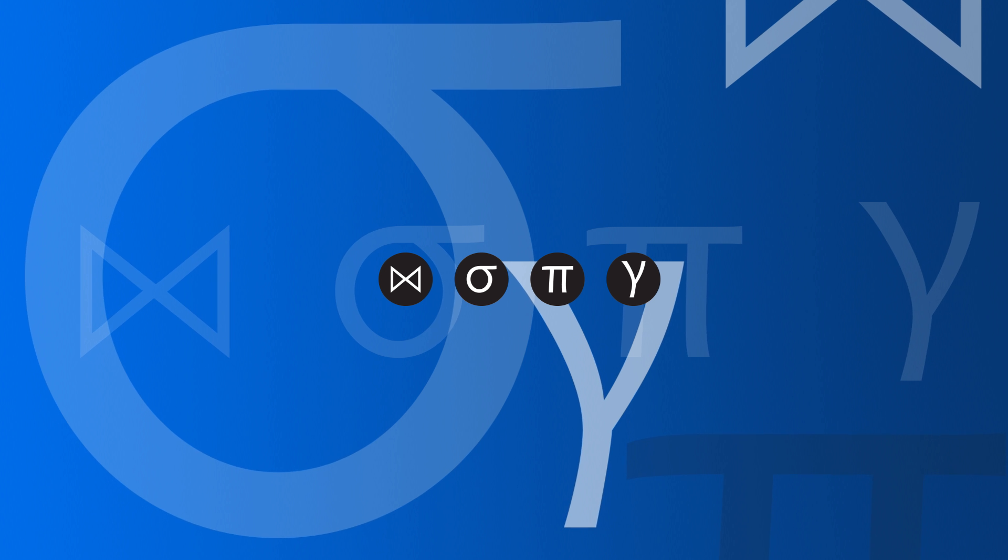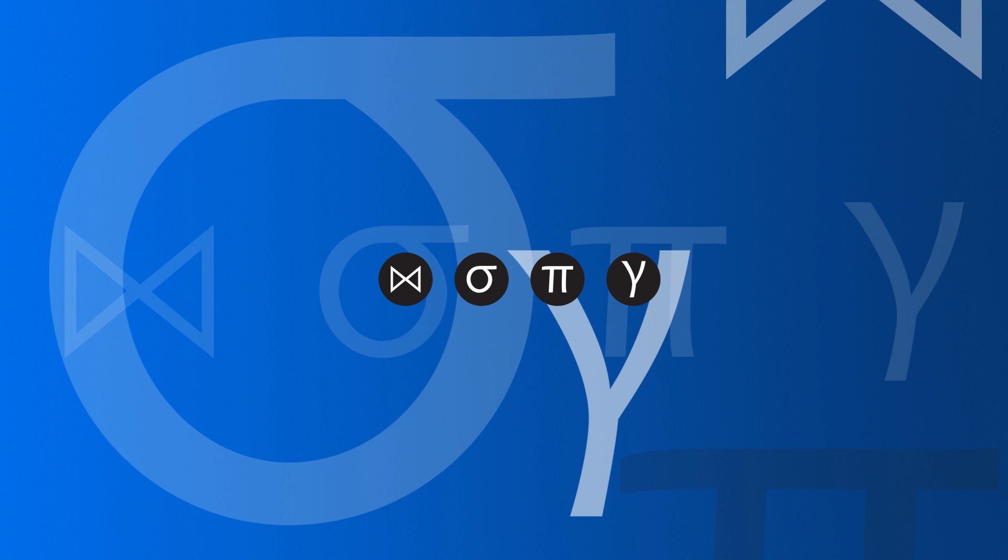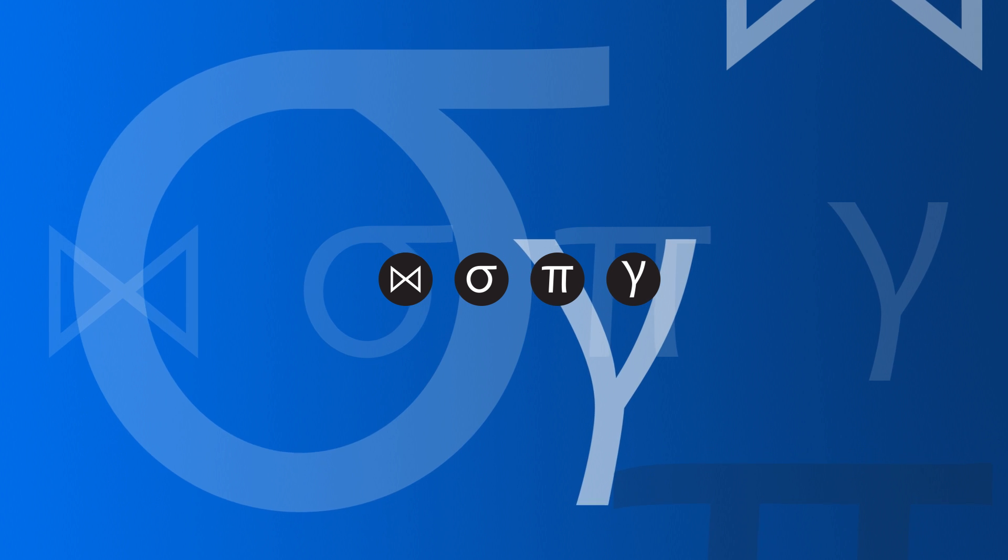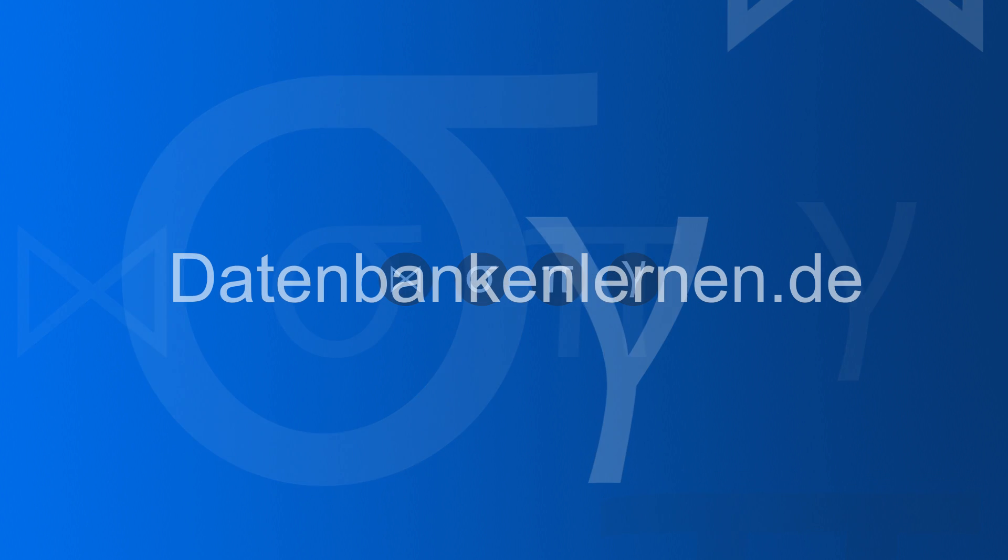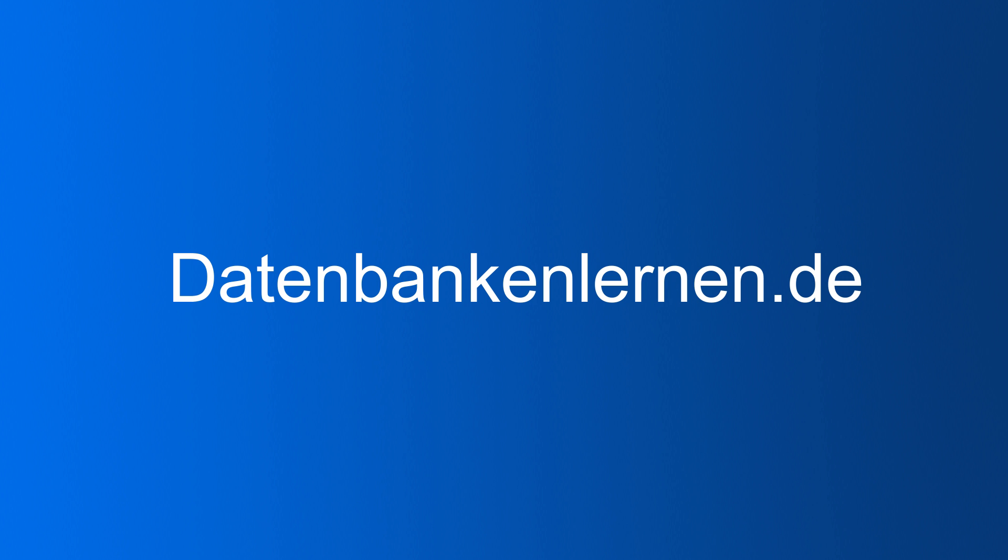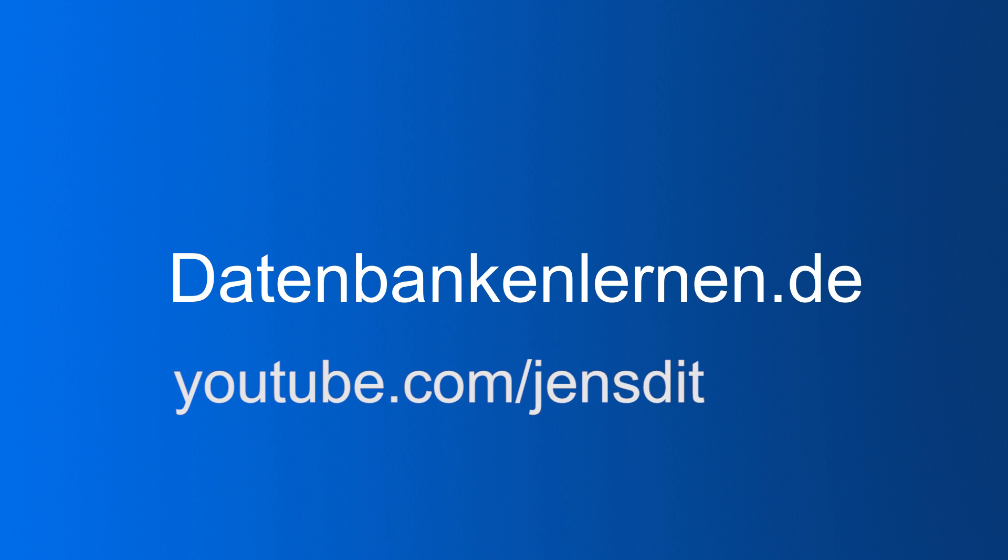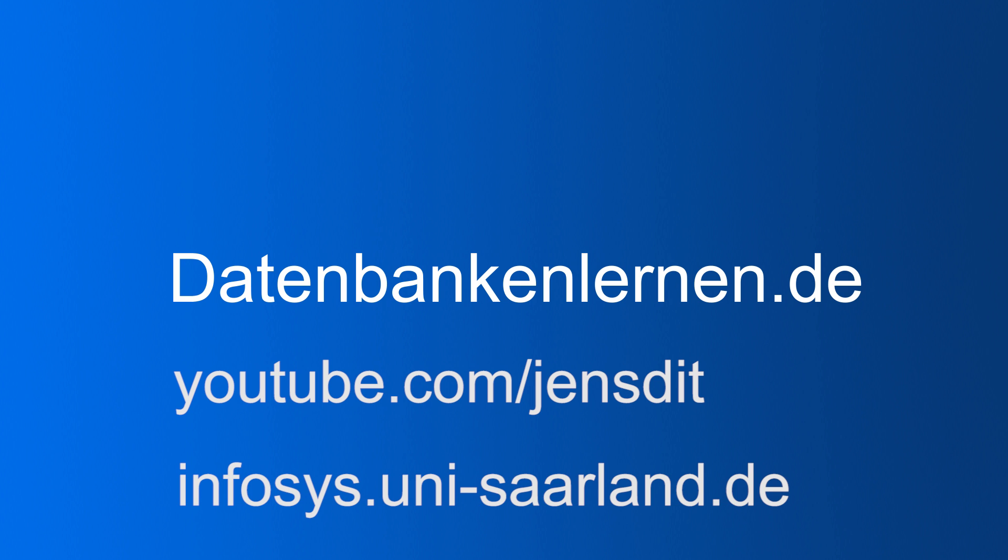If you liked this video, don't forget to hit the like button. Thank you! So if you want to see more database videos, be it in English or in German, take a look at my website datenbankenlernen.de. It has a couple of English and German videos. You can also subscribe to my YouTube channel JensDid or you look at our website infosys.uni-sarland.de. See you there! Thank you!